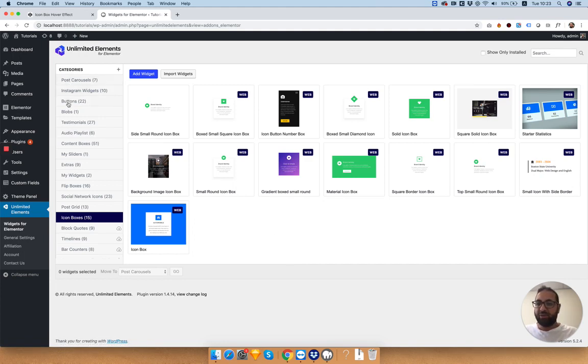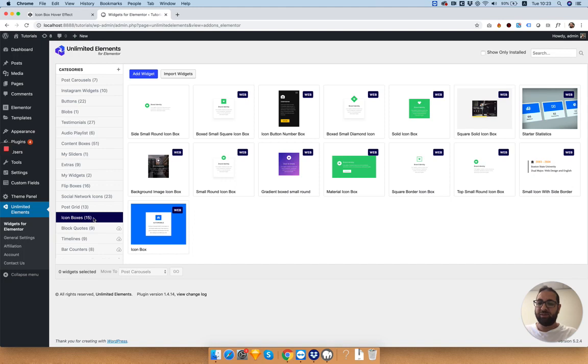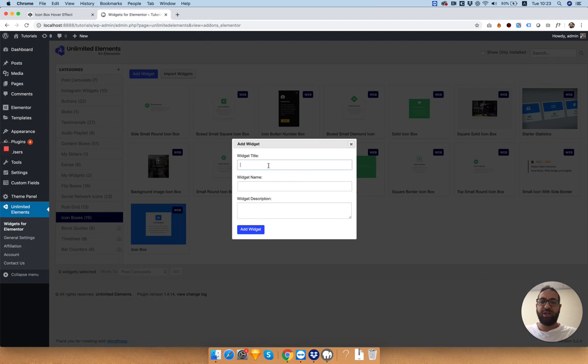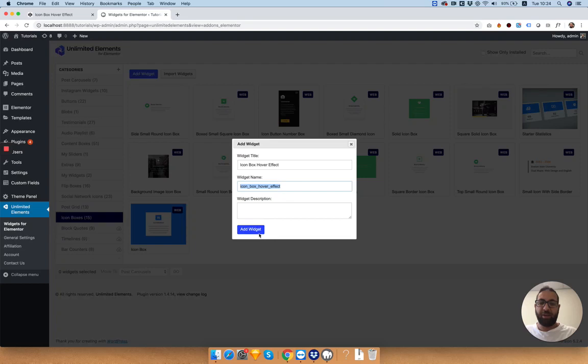Navigate to the correct category where you want to add your new widget. Right now I'm in icon boxes, which is a good category to add our new widget to. I'm going to click add widget and give my widget a name. I'm going to call it icon box hover effect.